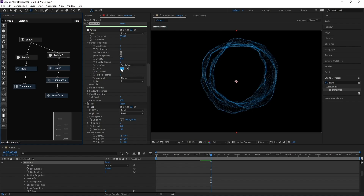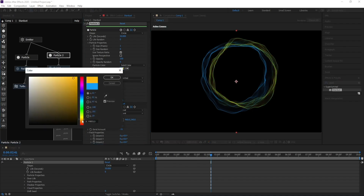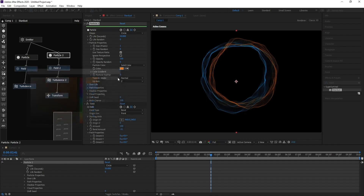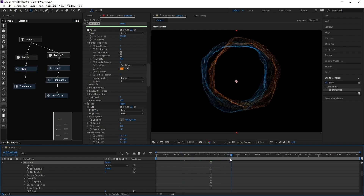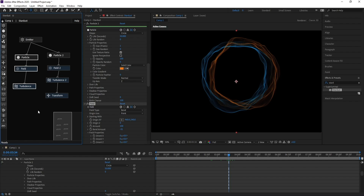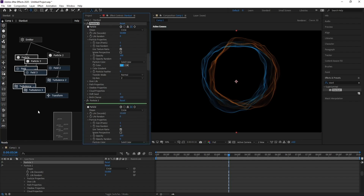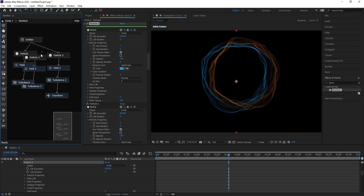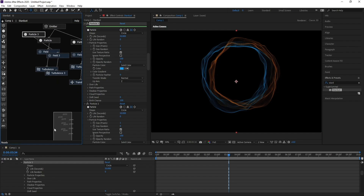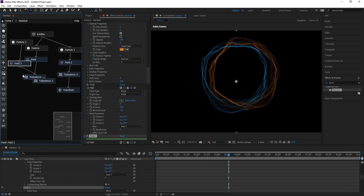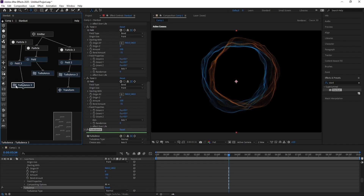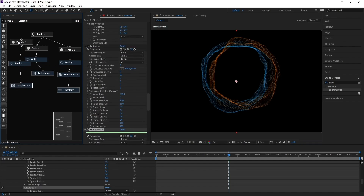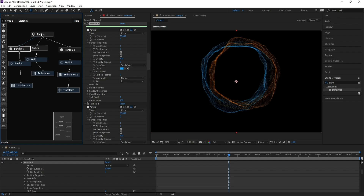Go to Particle 2 and change its color — choose any color you want. Select Particle, Field, and Turbulence again and press Ctrl+D. Parent Particle 3 to the Emitter like this.